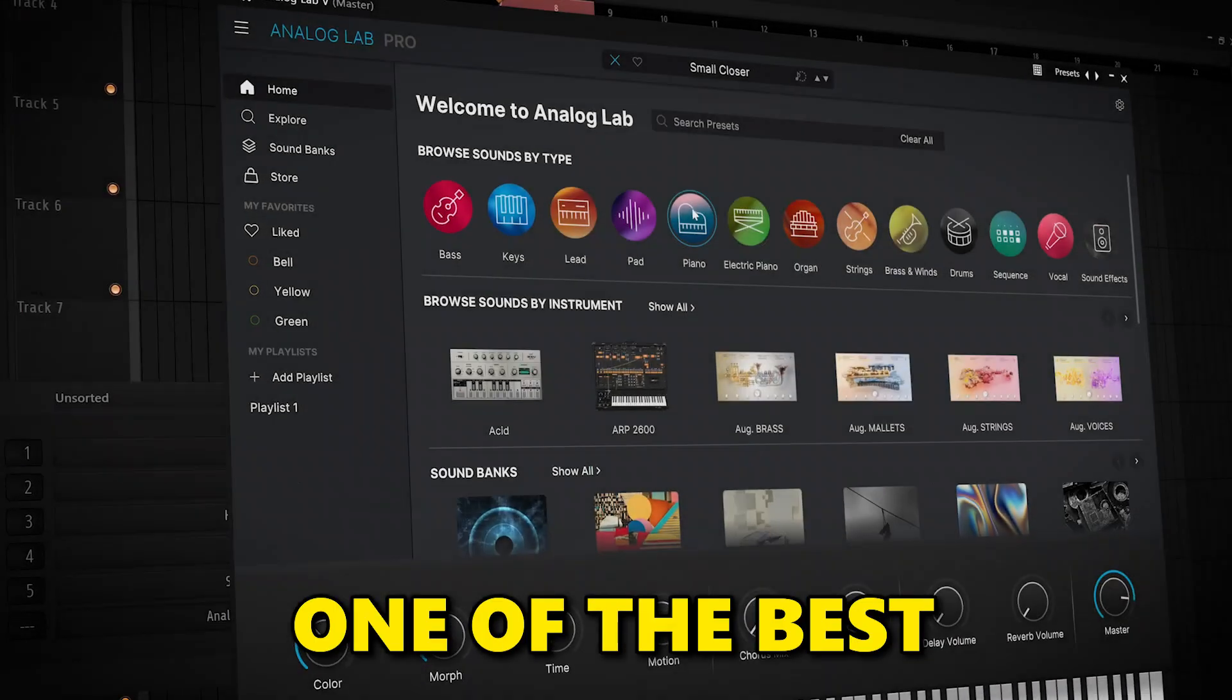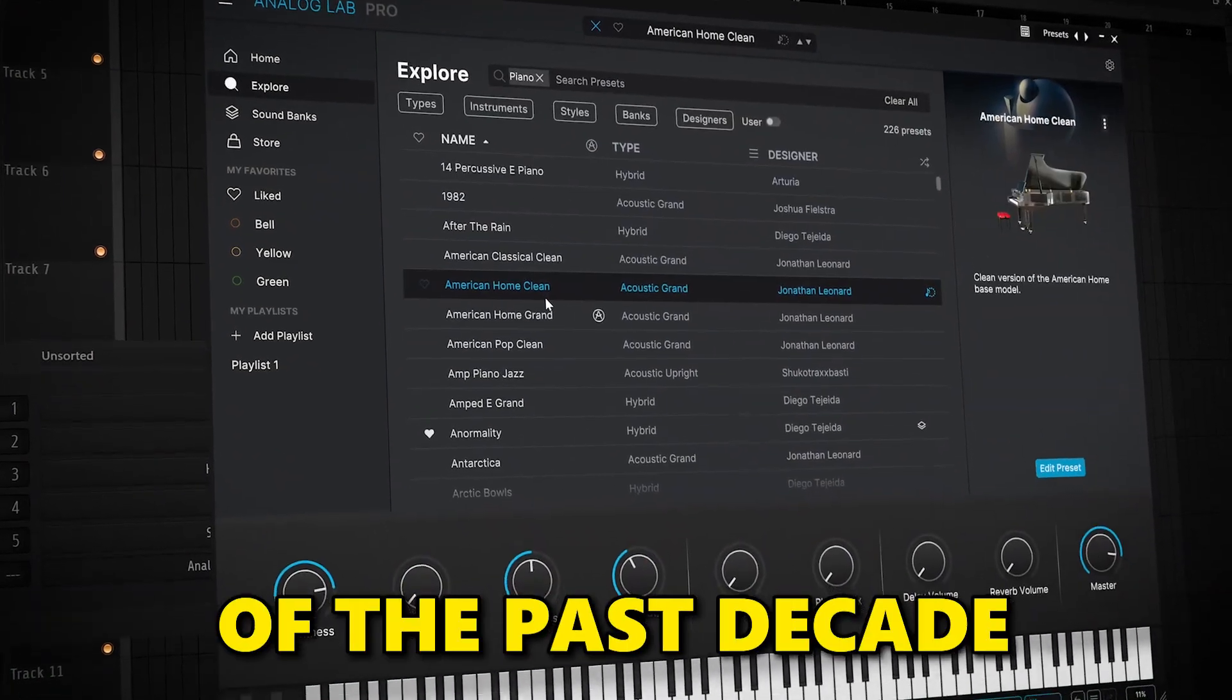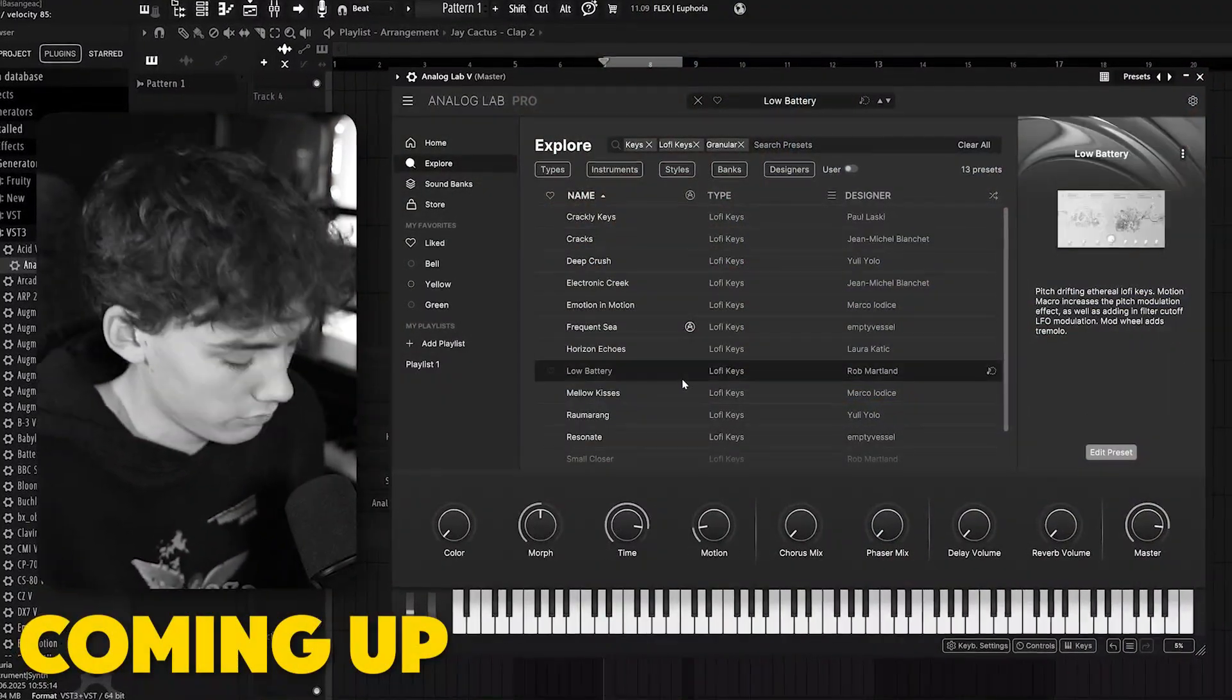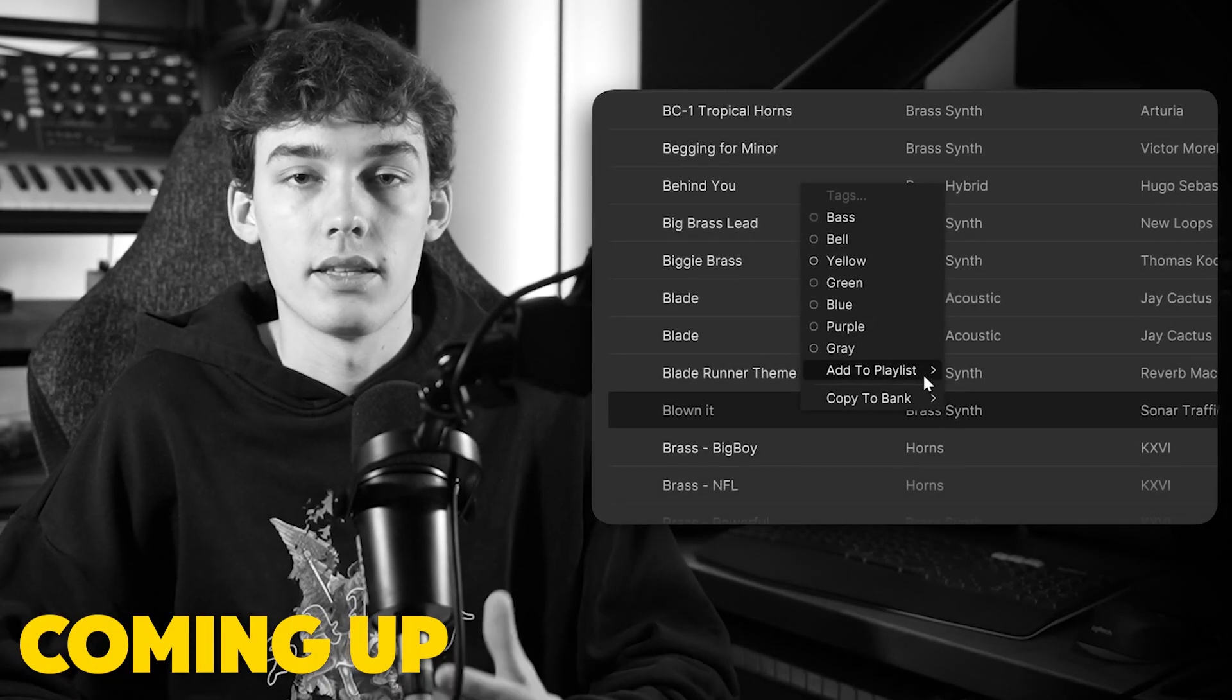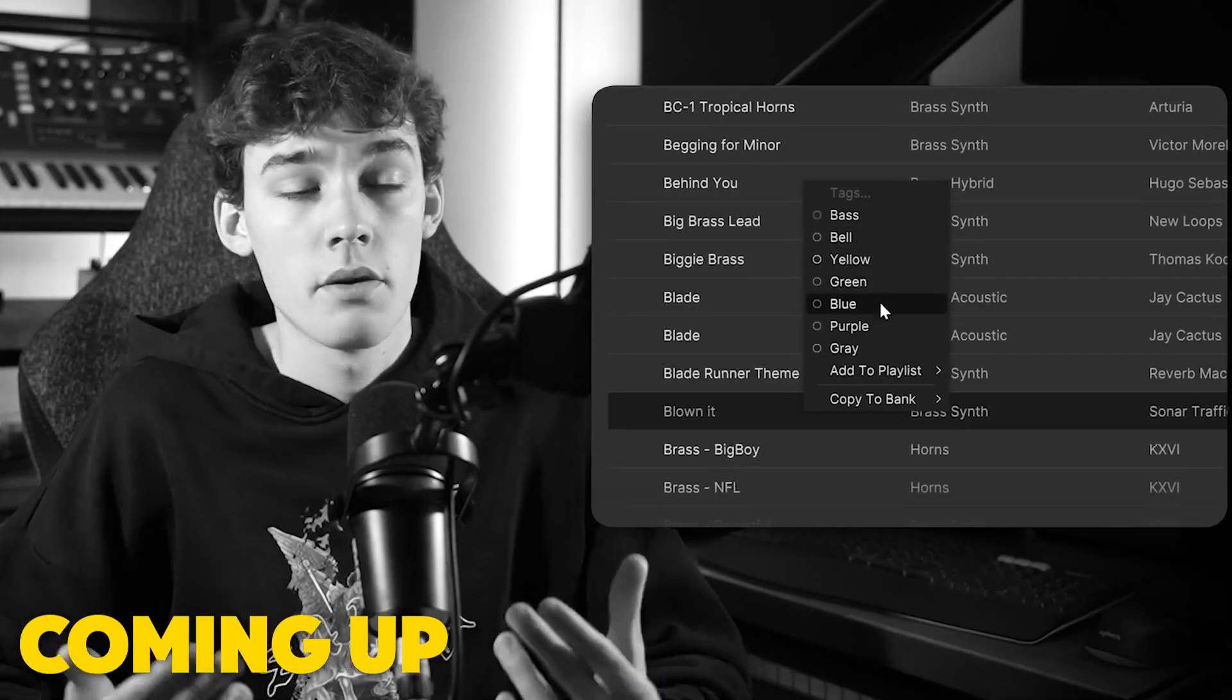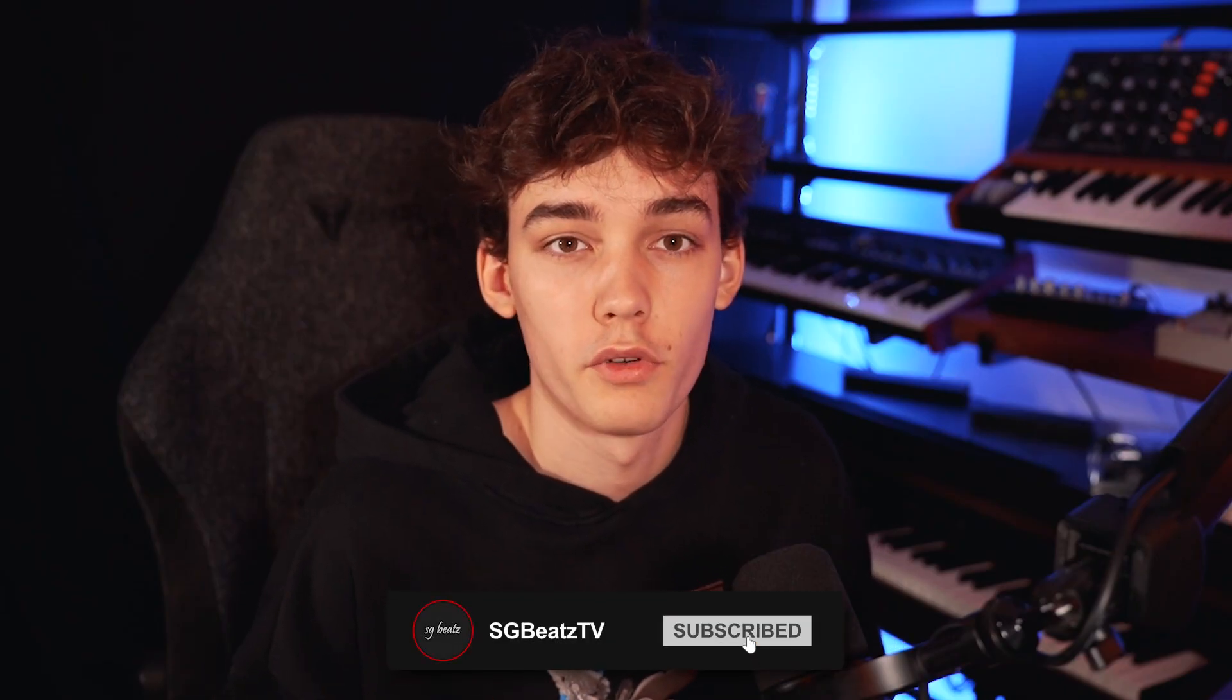If you don't have Analog Lab, you're truly missing out on one of the best and most popular VSTs of the past decade. In this video, I'm going to show you everything you need to know, from understanding the ecosystem behind it to really advanced features and functionality that no one is really talking about. This video is not only for beginners, but also for advanced producers that want to level up their game. So without further ado, let's jump straight into it.